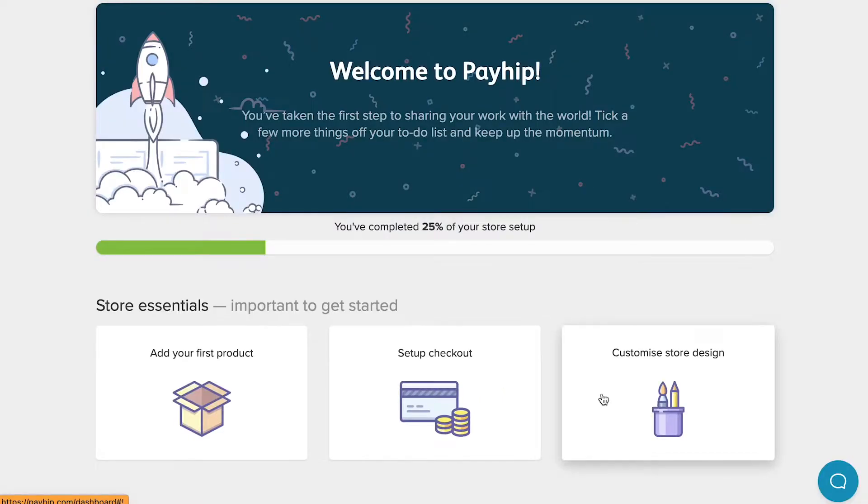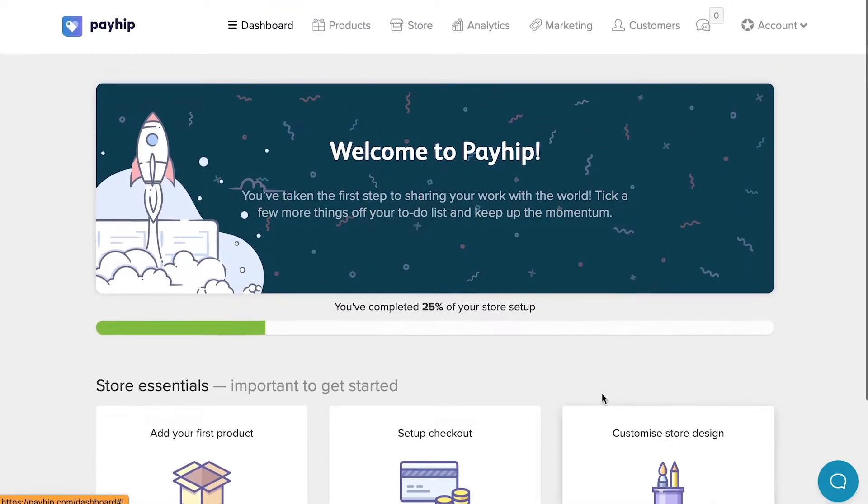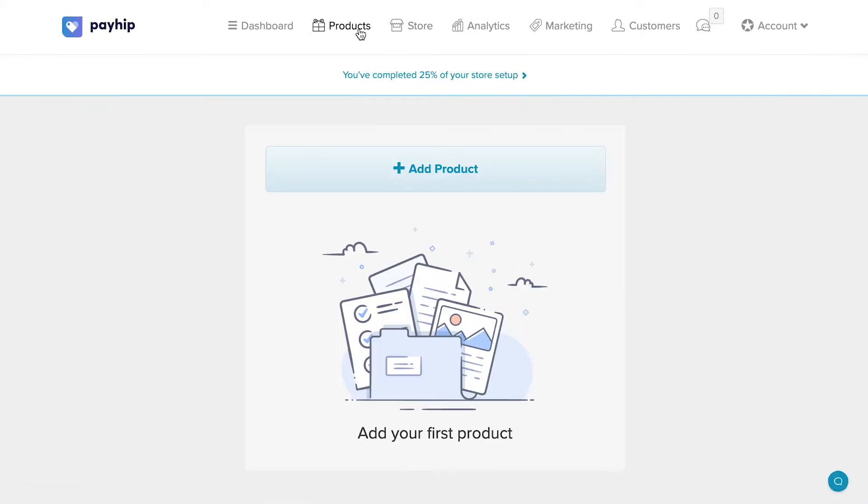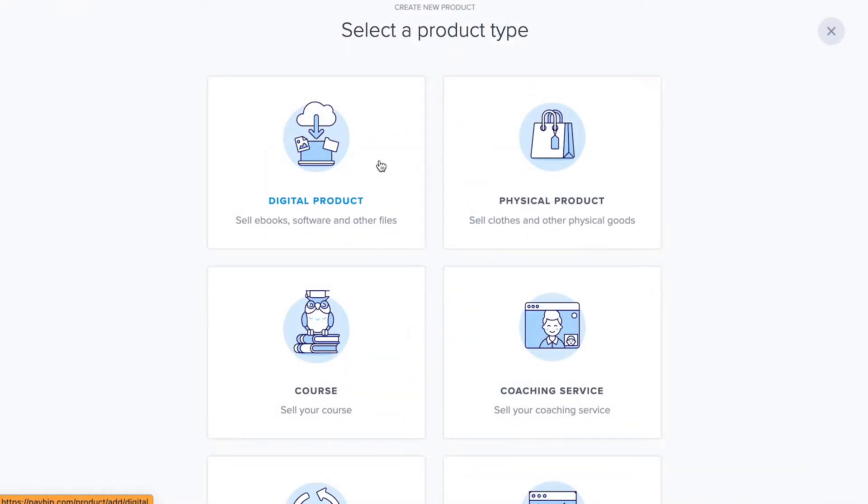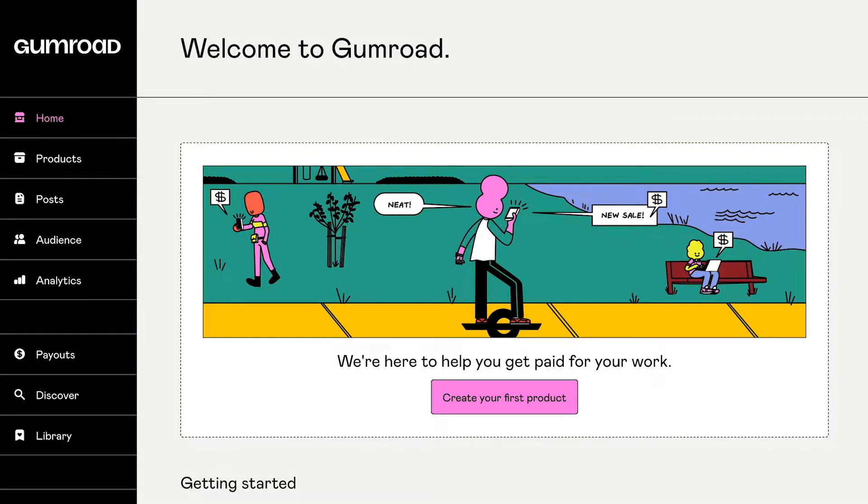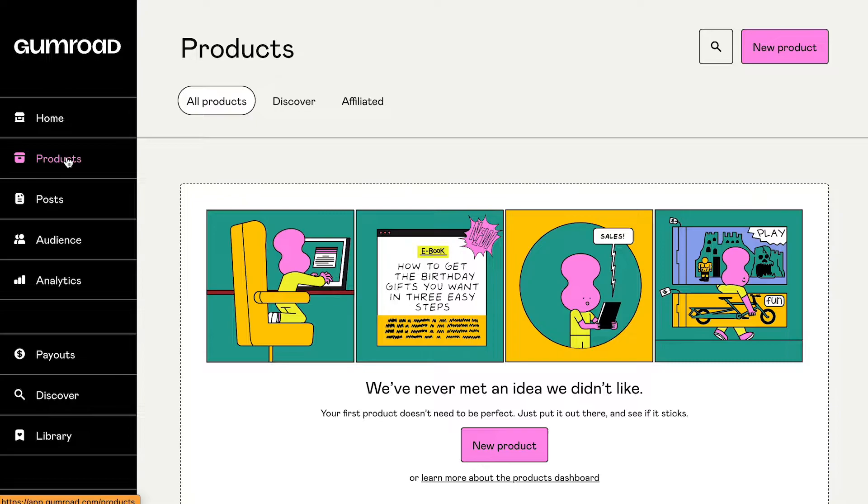When it comes to the ease of use, both Payhip and Gumroad are simple enough that almost anyone could figure them out. However, if we compare both solutions side by side, the clear winner would still be Gumroad.